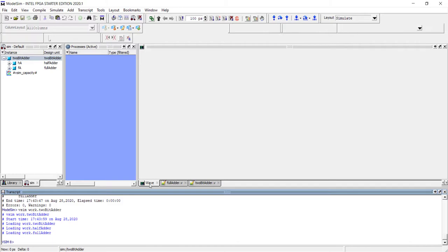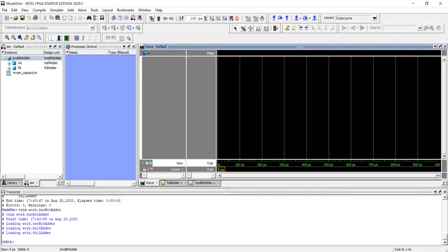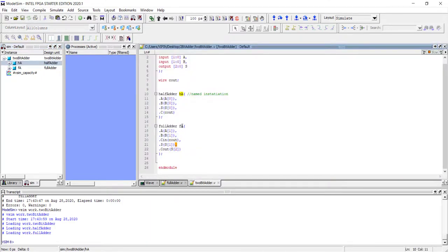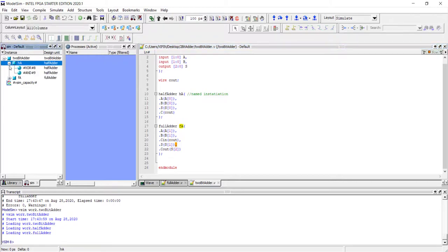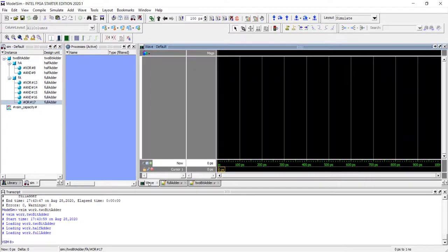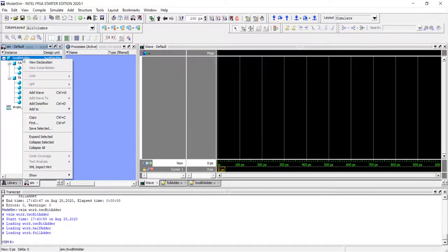The wave window opens and under the sim tab you can see ModelSim automatically shows the hierarchy. The 2-bit adder is the top module; under it you can see a full adder and a half adder instantiated. It shows the instance names and module names under 'design unit'. Under 'ha' and 'fa' you can expand and see the gates — xor, and, or. This is a useful feature to view the entire hierarchy.